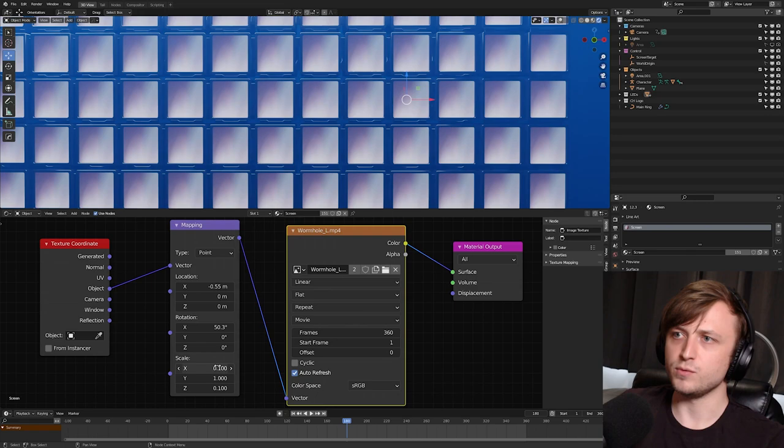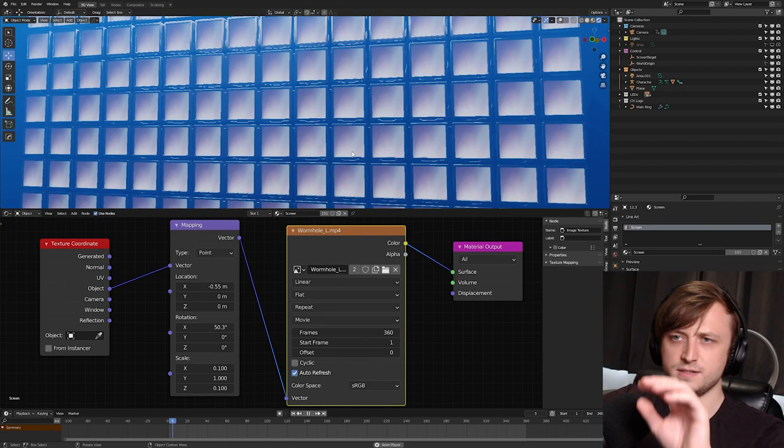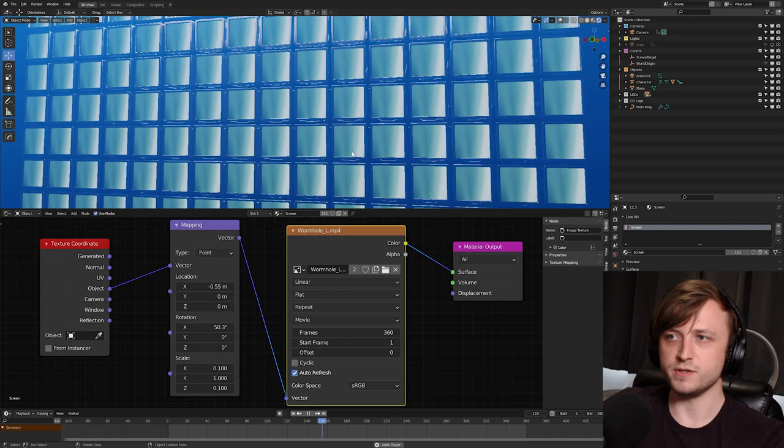So I'm going to scale this down a lot more. I'm going to put this to 0.1 and 0.1 for the Z. Okay, but we have a bit of a problem. Even though we can see more of the video, it's the same image being repeated for every single object we have here, which is not what we want. Because we want to have the video being projected across all of the objects at once.